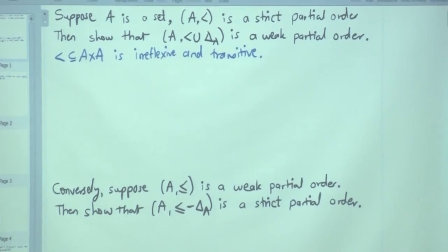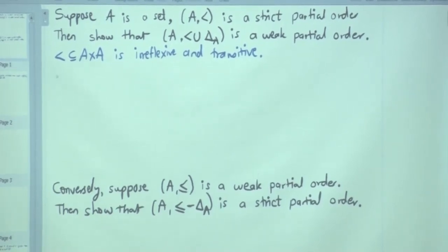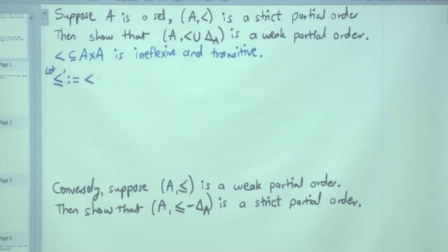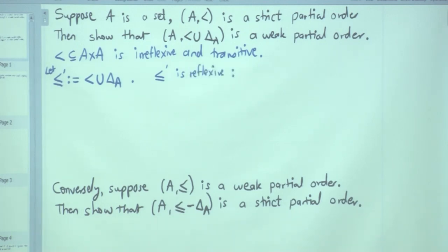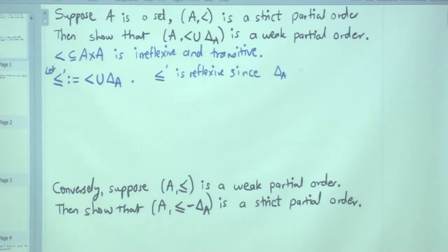Let lambda union delta_A be our new relation — call it less-than-or-equal. We need to show that this is reflexive. Why is it reflexive? Because it contains the diagonal. A relation is reflexive if and only if it contains the diagonal, and since delta_A is contained inside the union, reflexivity follows immediately.